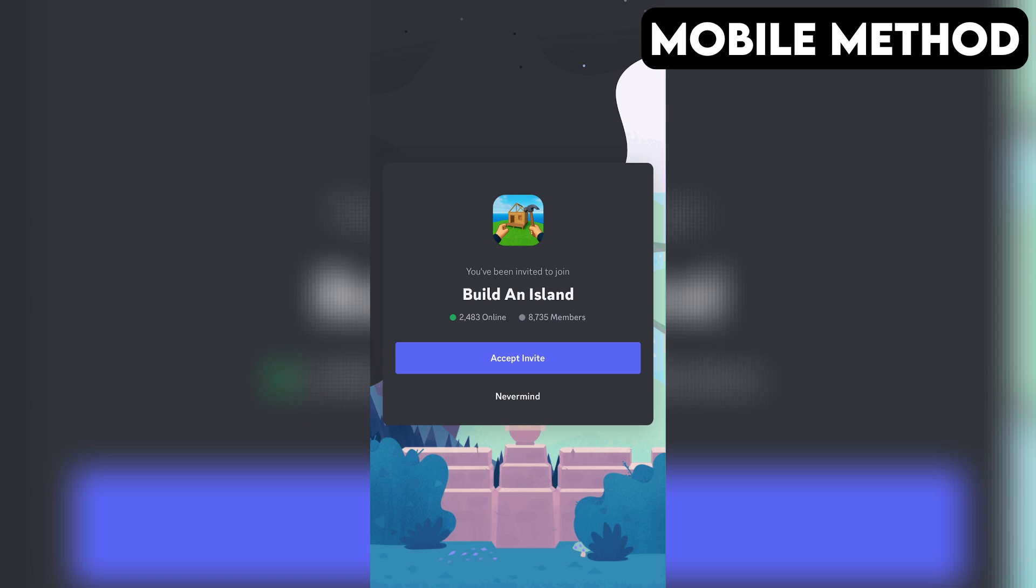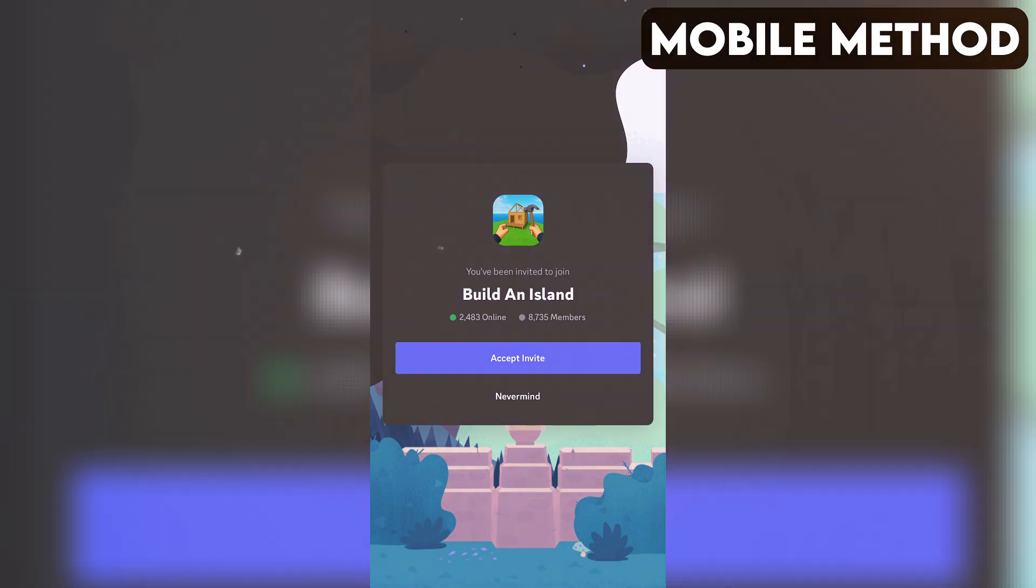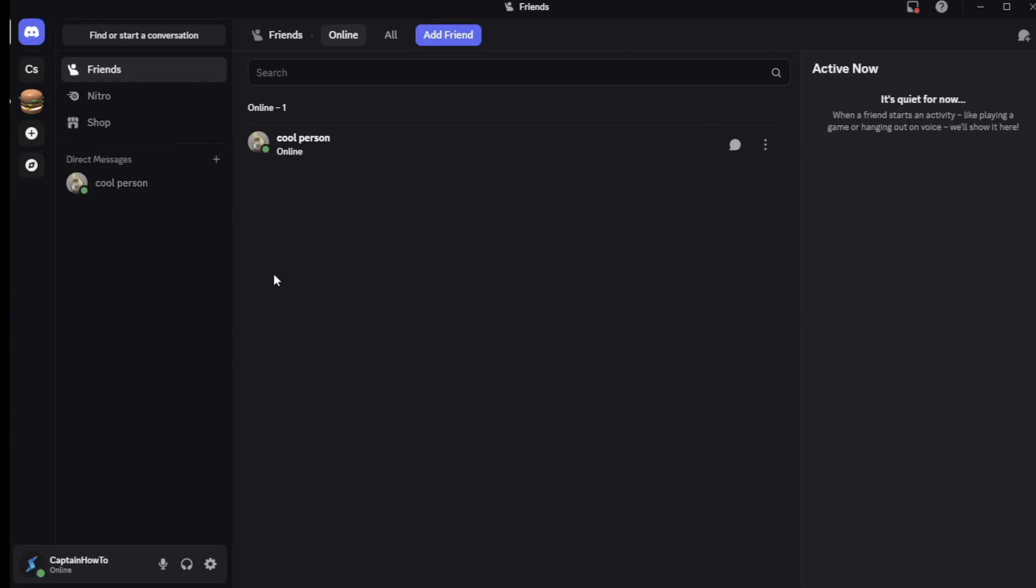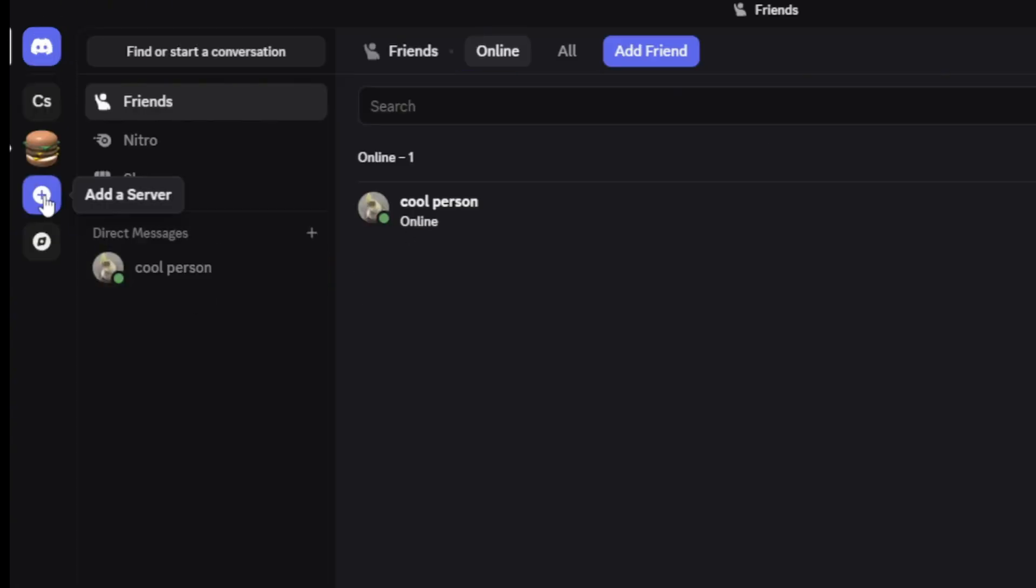If that doesn't work for you, here's another method you can try out that works on both PC and mobile. First, open your Discord app. On the far left, tap or click the plus icon.